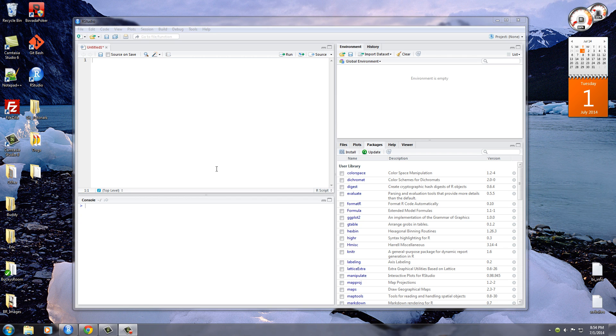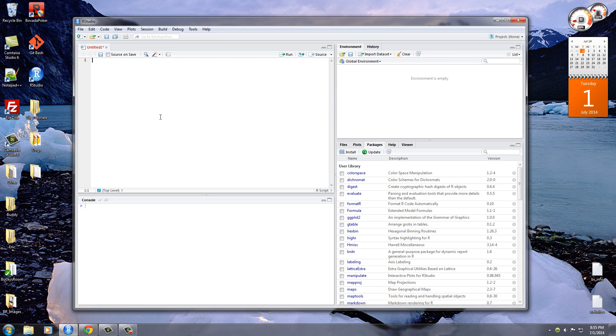Alright guys, welcome back to your 14th R tutorial. In this video I want to teach you guys how to create a matrix.